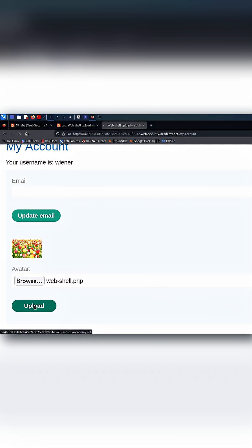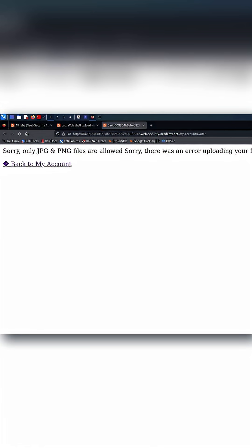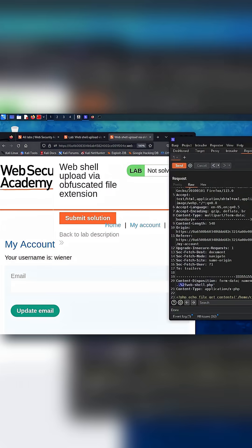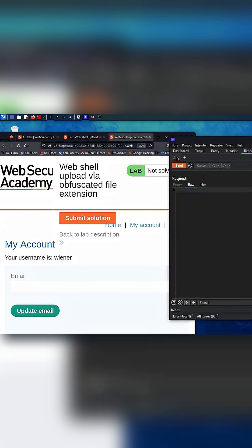It can be an image, a PDF, or any document, but inside it, an attacker can hide a harmful script.